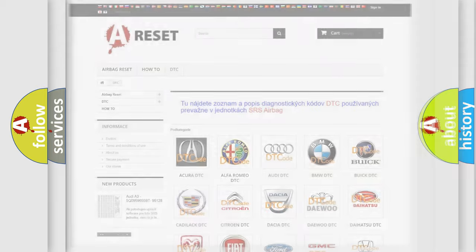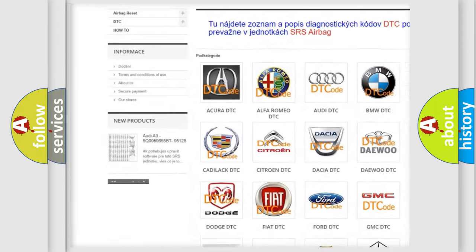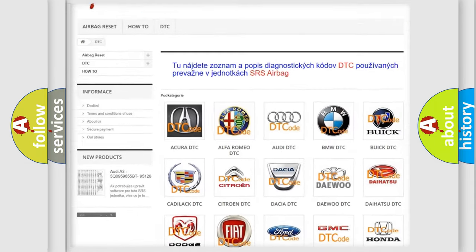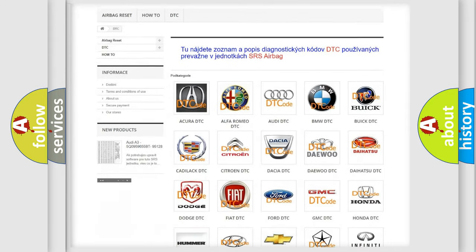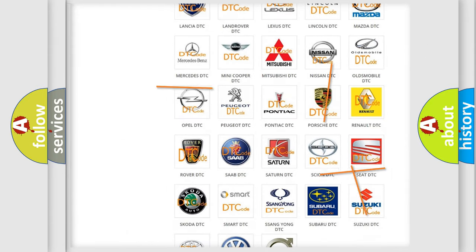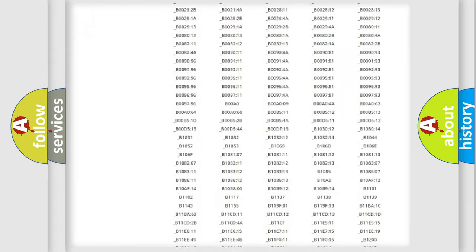Our website airbagreset.sk produces useful videos for you. You do not have to go through the OBD2 protocol anymore to know how to troubleshoot any car breakdown.